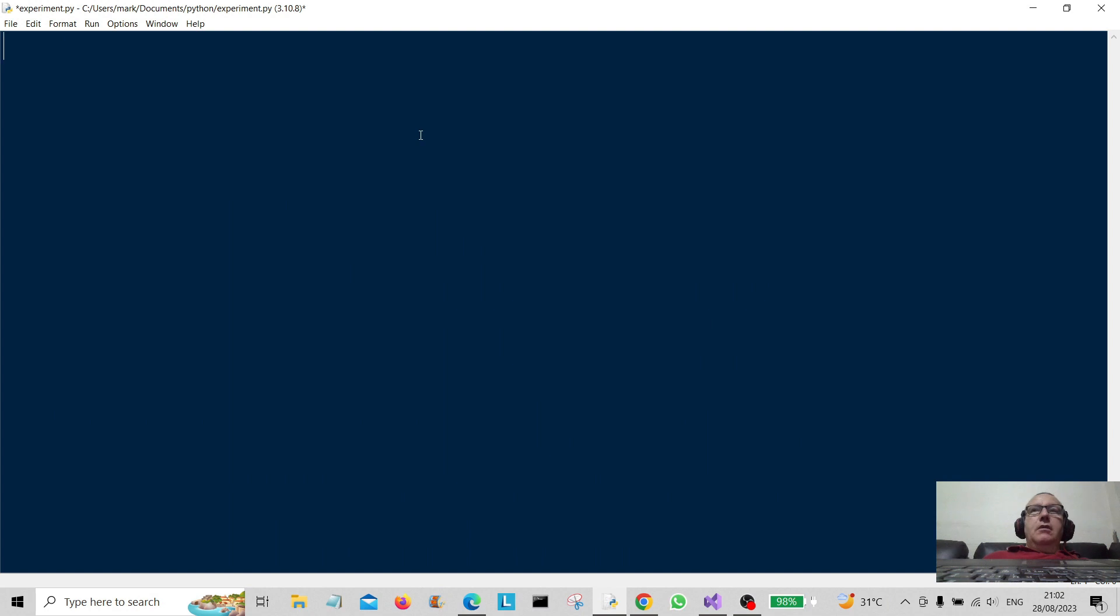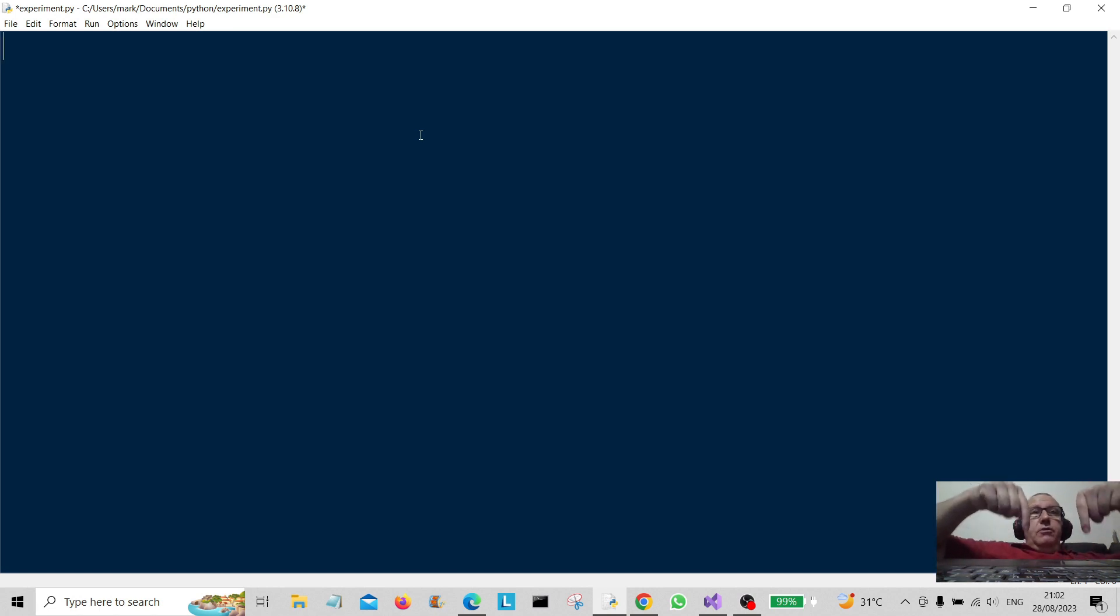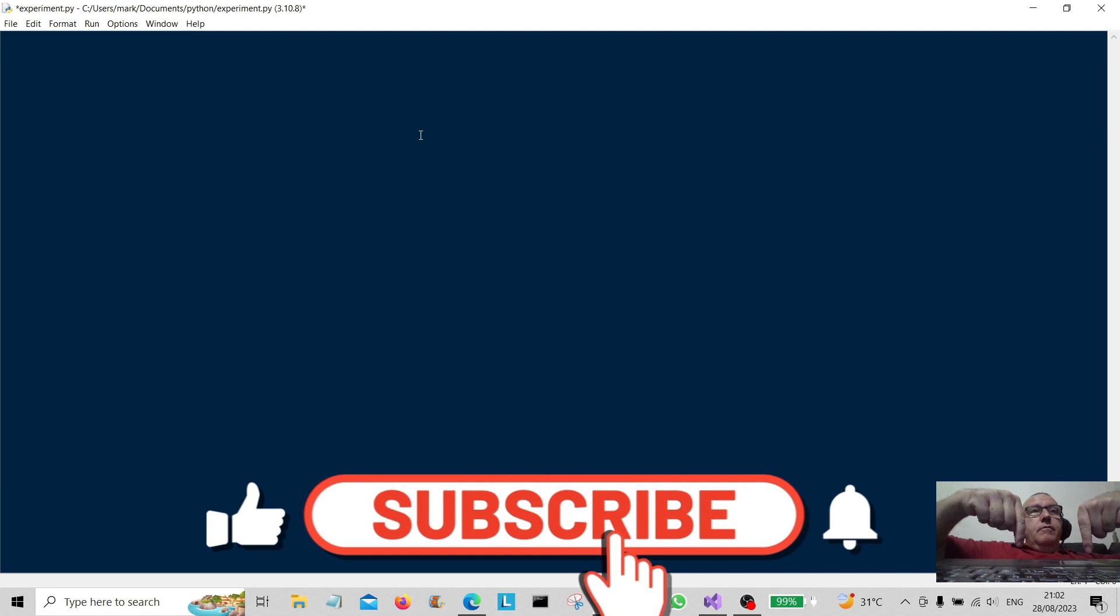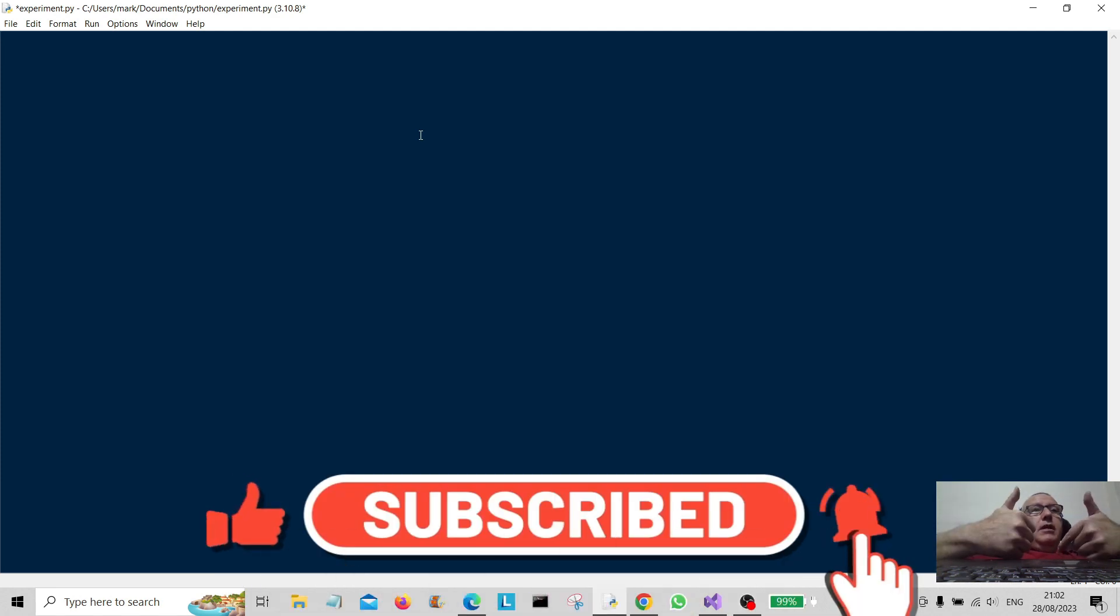Hello everybody and welcome back to the channel. Today we're going to be basically pressing the Windows 10 start button. And before you start, let's make sure we hit that subscribe button below. Do it now. Thank you very much for doing that.